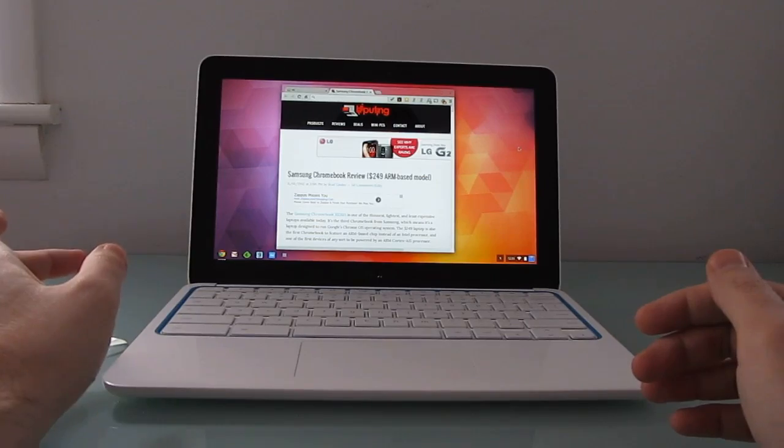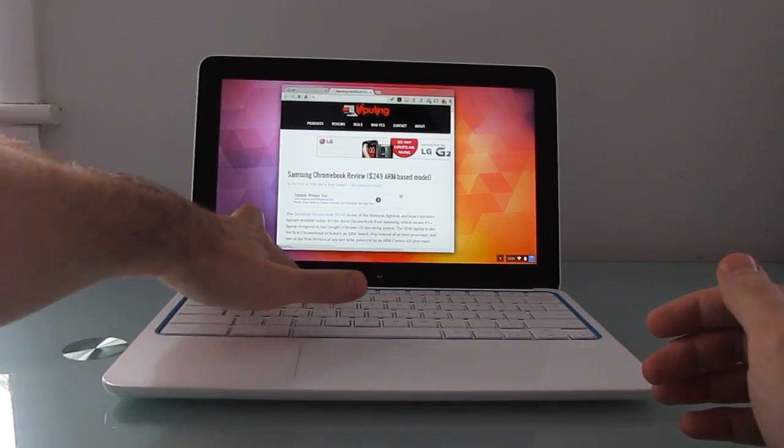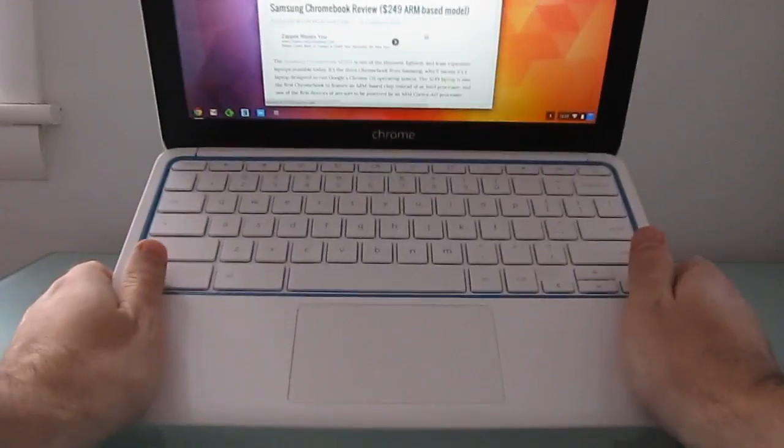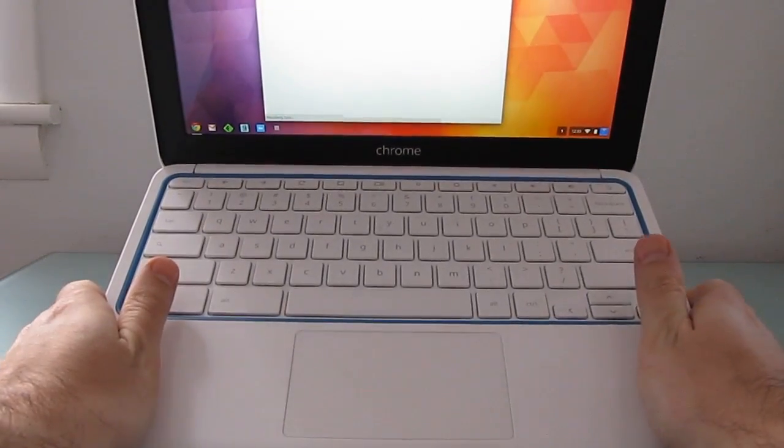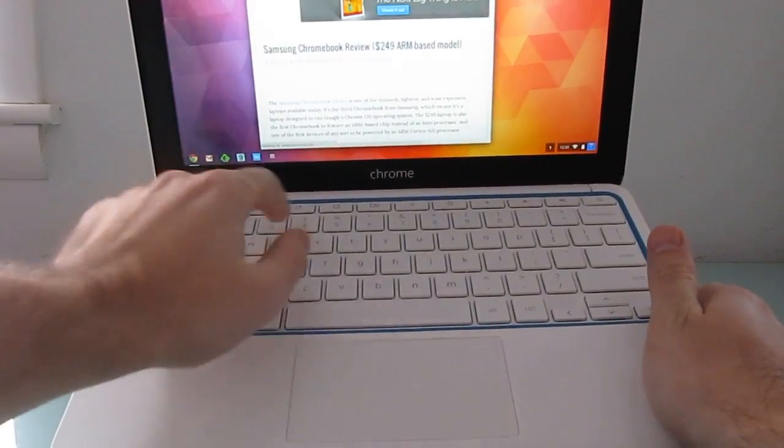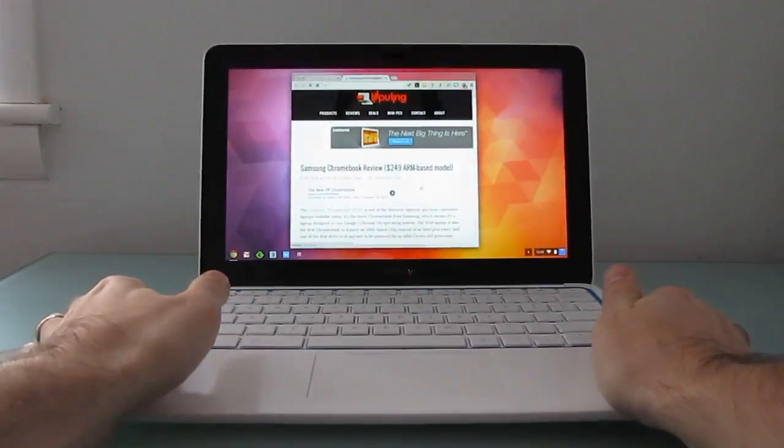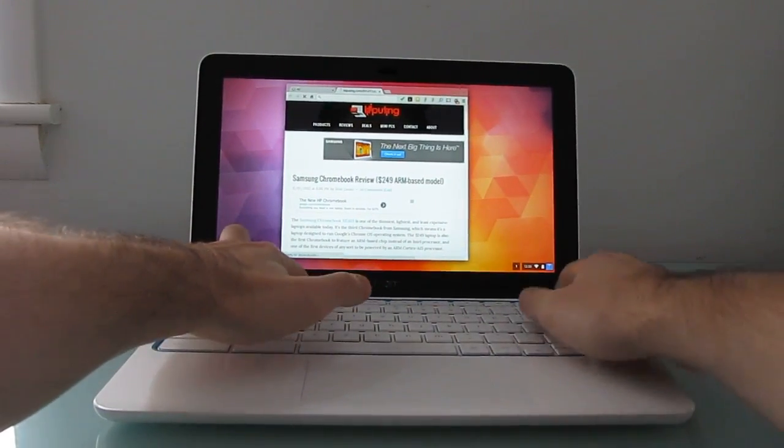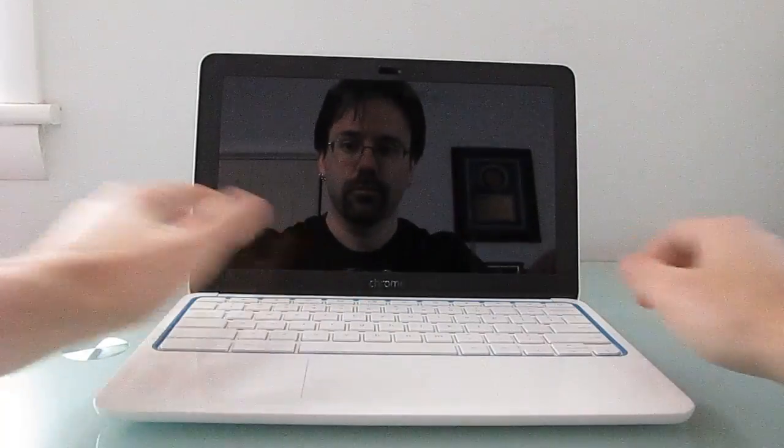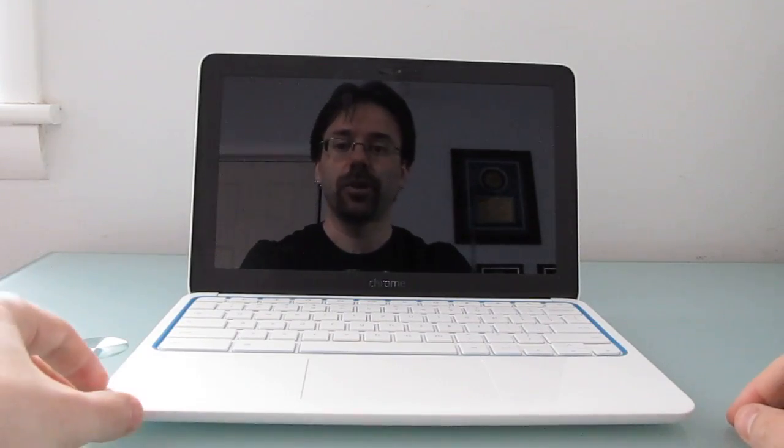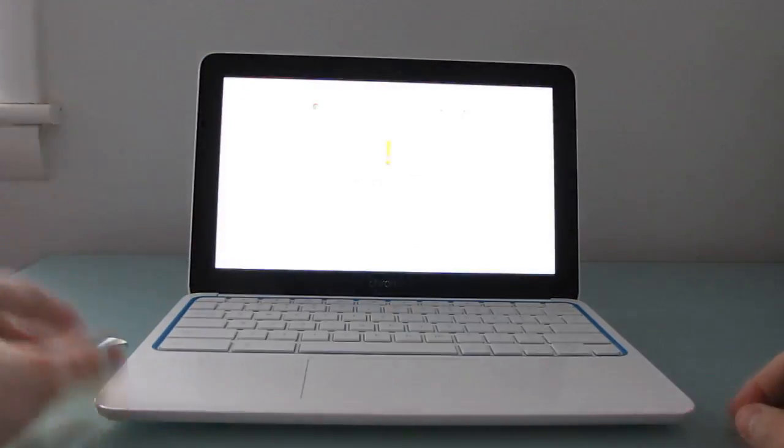So, the instructions basically say hit escape, refresh, and the power button at the same time. I believe you might have to do that while powering it up, but that would be escape, refresh, and power. Let's see what happens if we do it while we're actually booted. Well, that might be it. Maybe we don't have to do it from scratch.